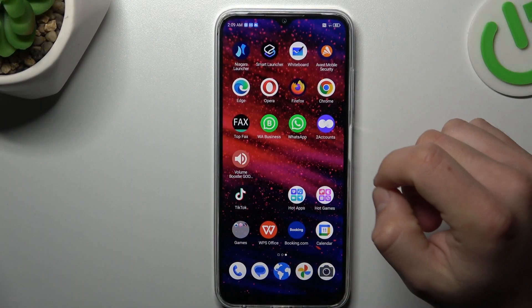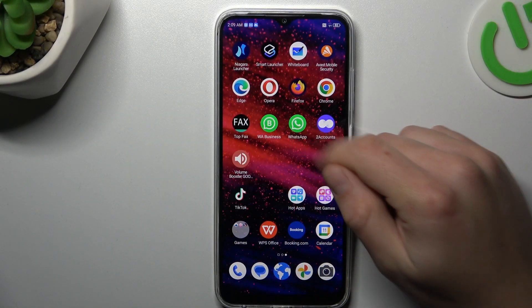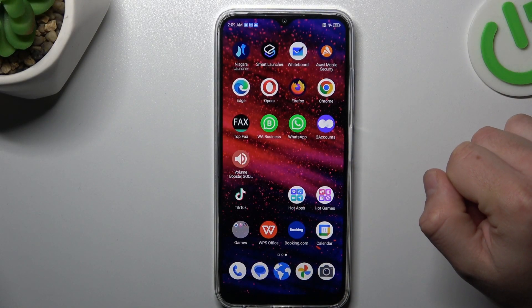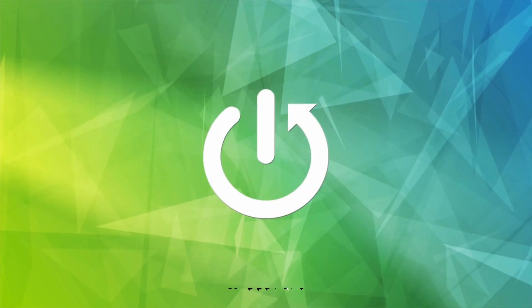Hello guys, today I'm going to show you how you can fix invisible WhatsApp notifications in ZTE Blade V50.